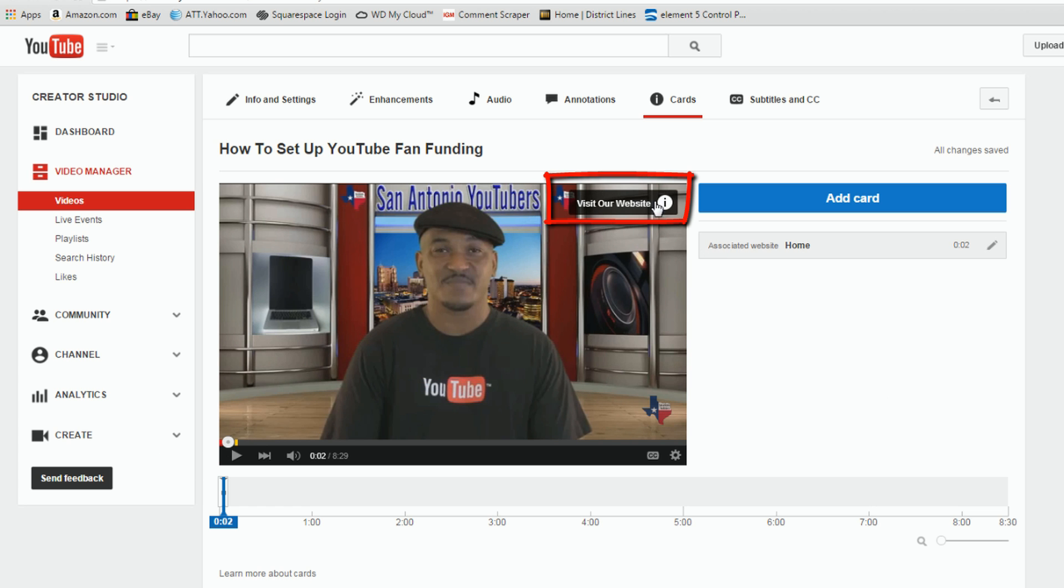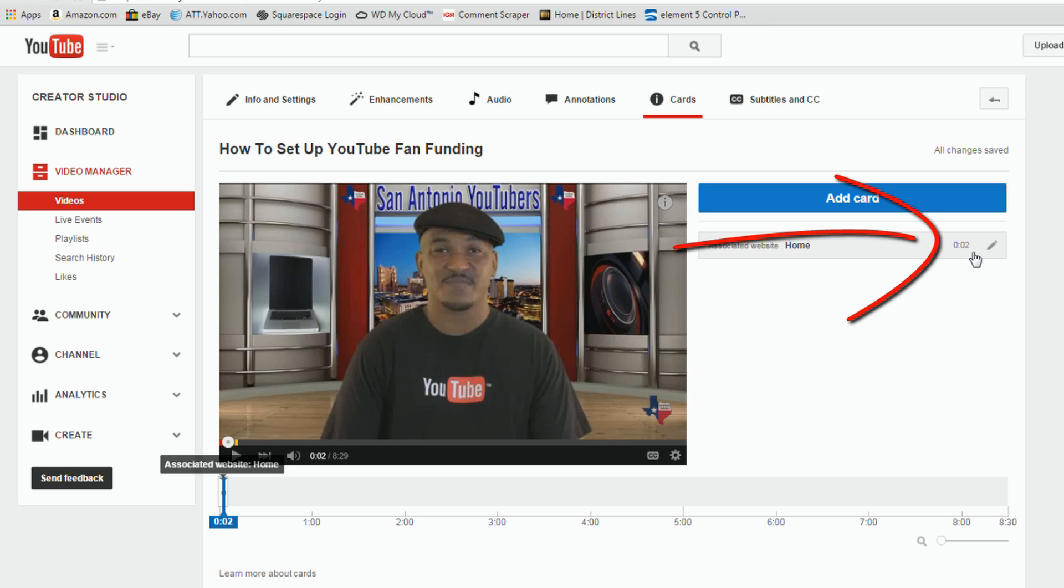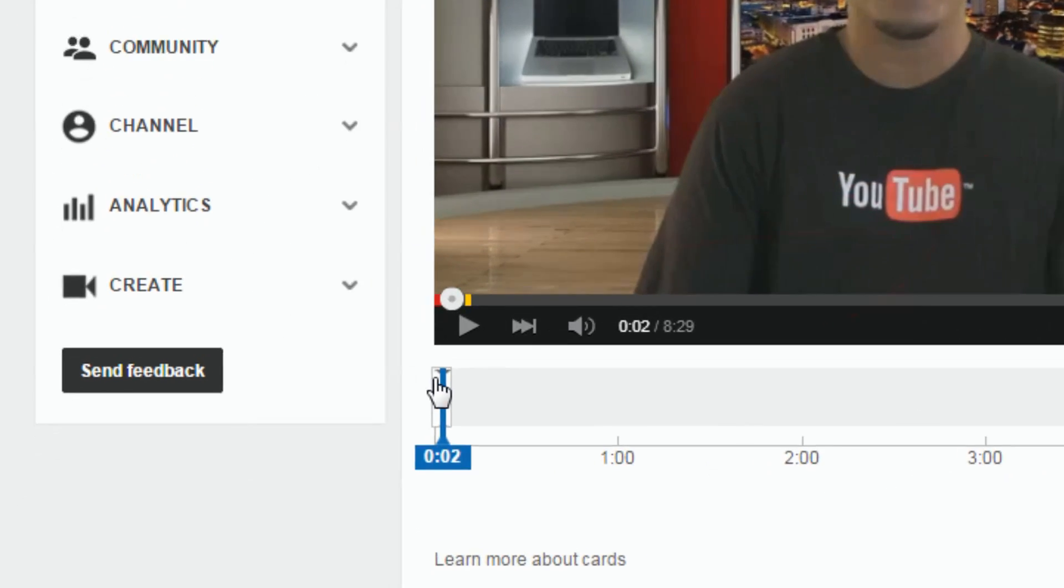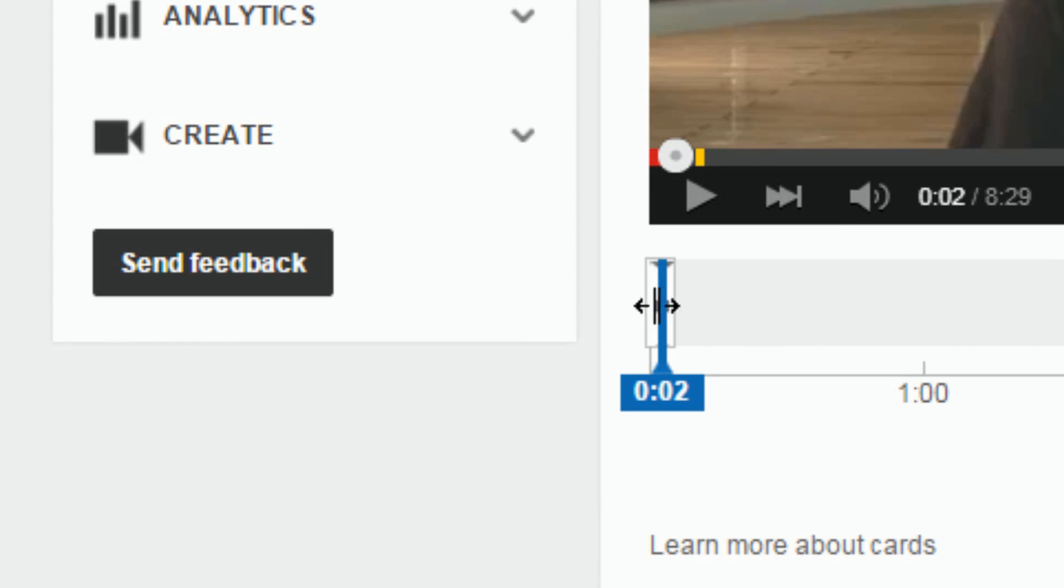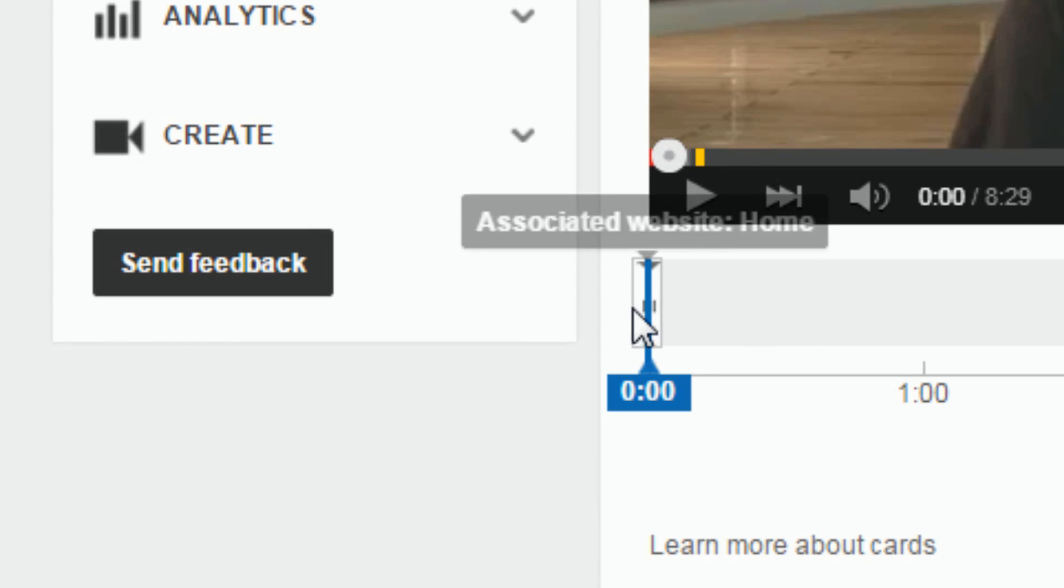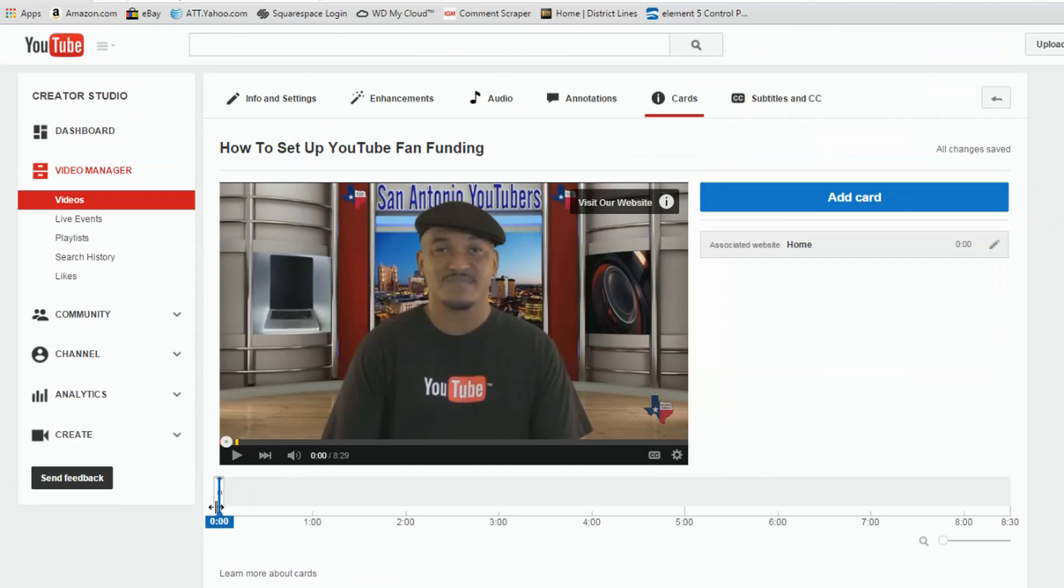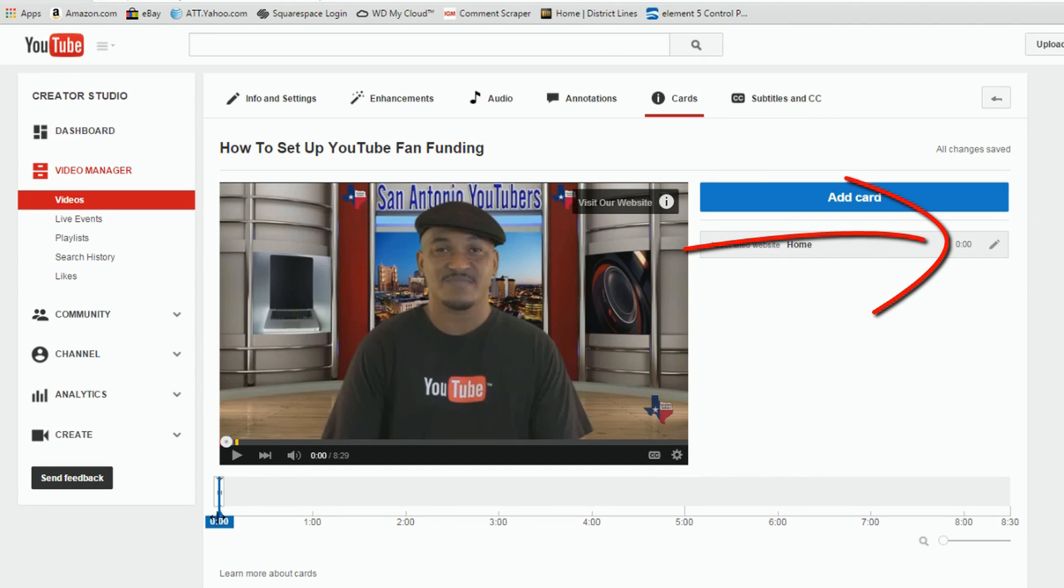And now I have the card here. Now I can create more cards if I want to. I said this one here is going to start at 2 seconds, but I can move it over and actually have it start at 0 seconds if I want. So now I've changed it to 0 seconds.